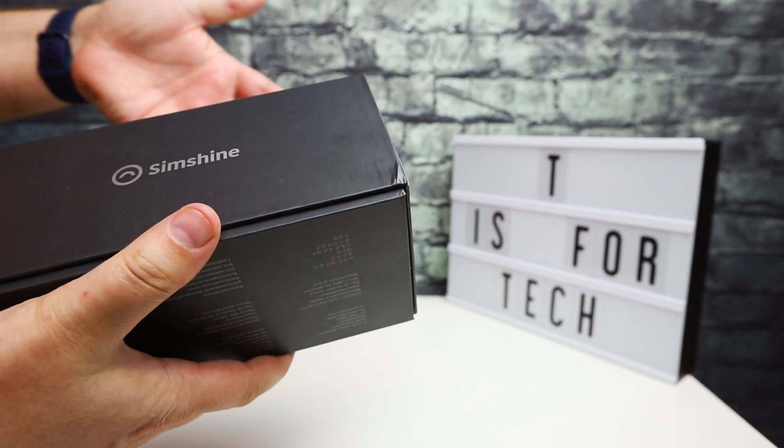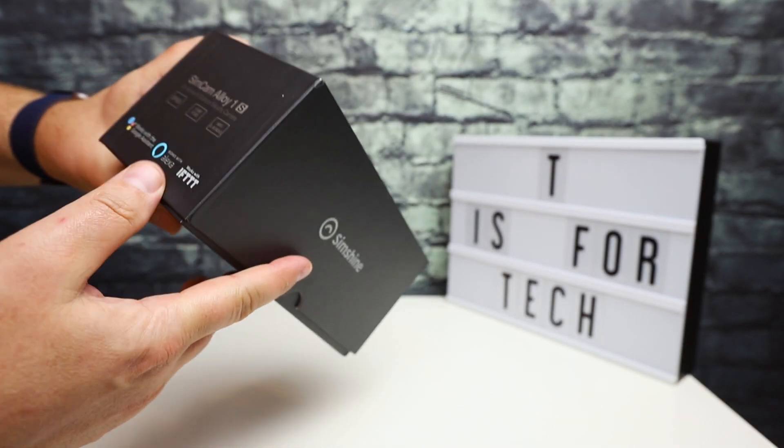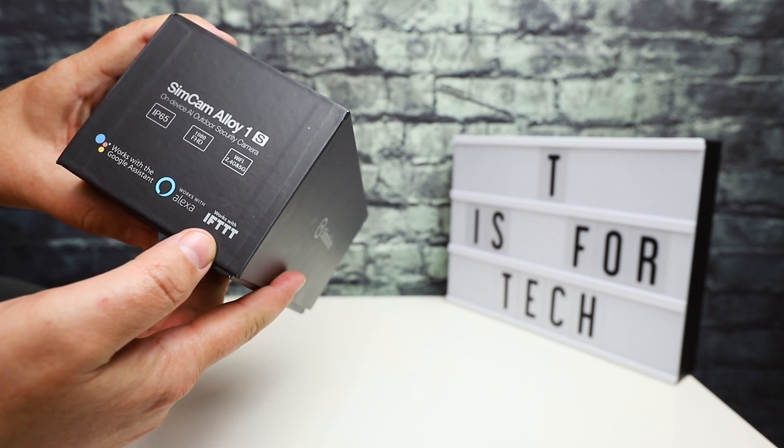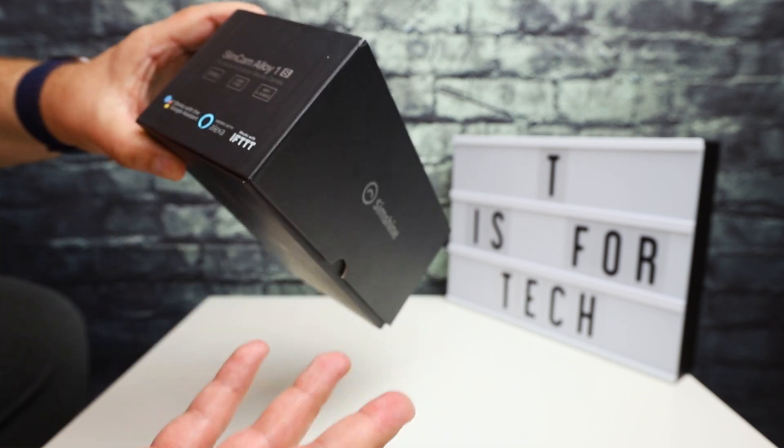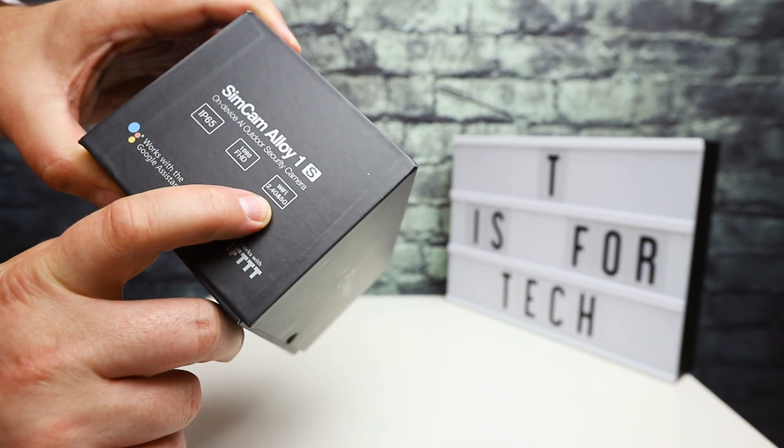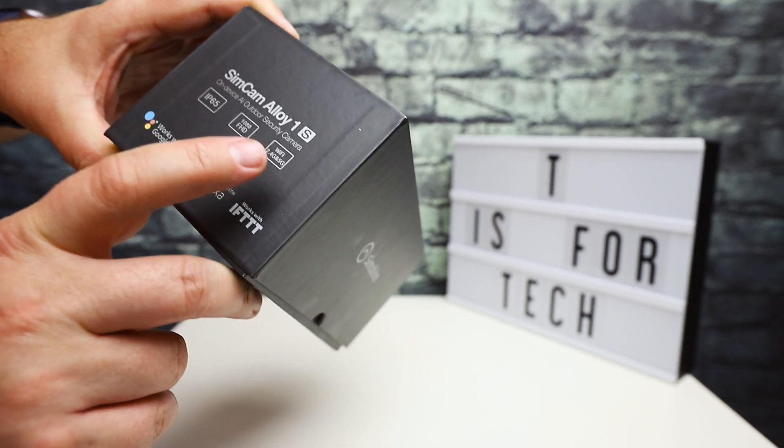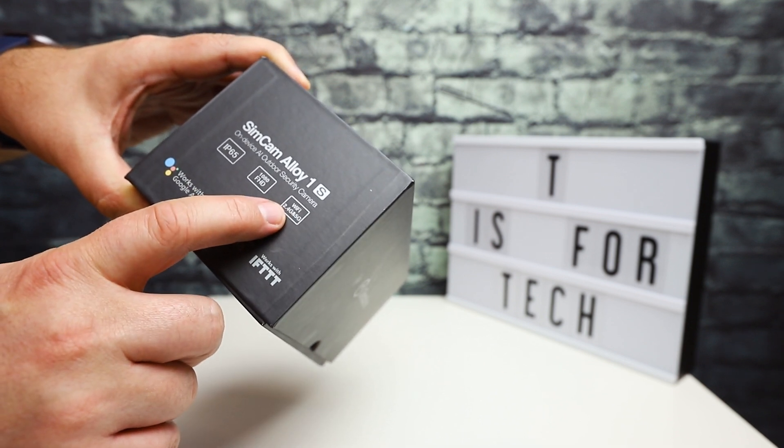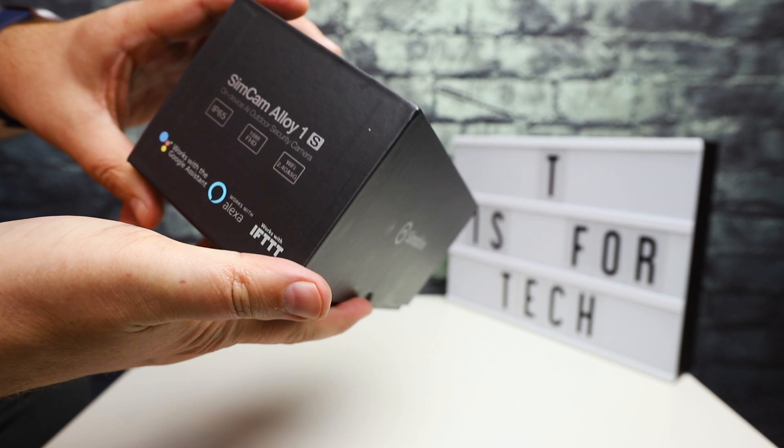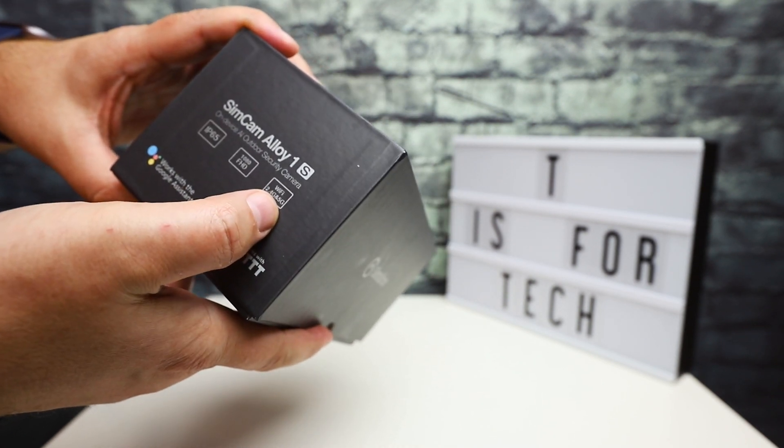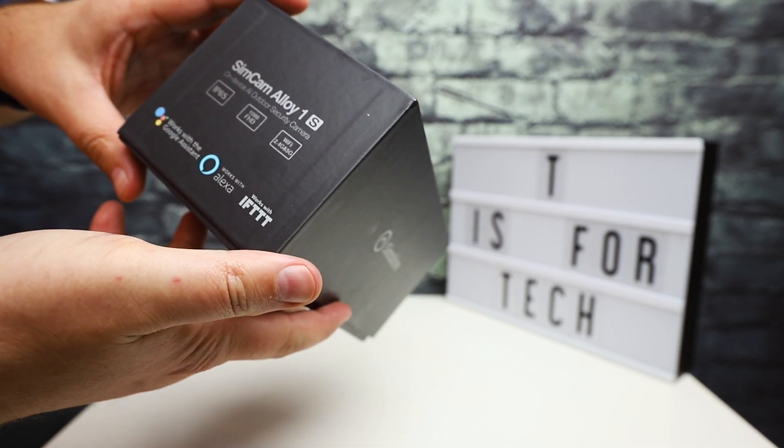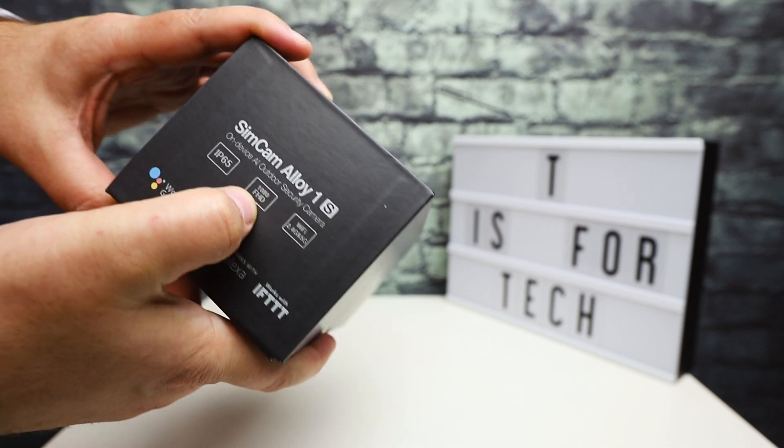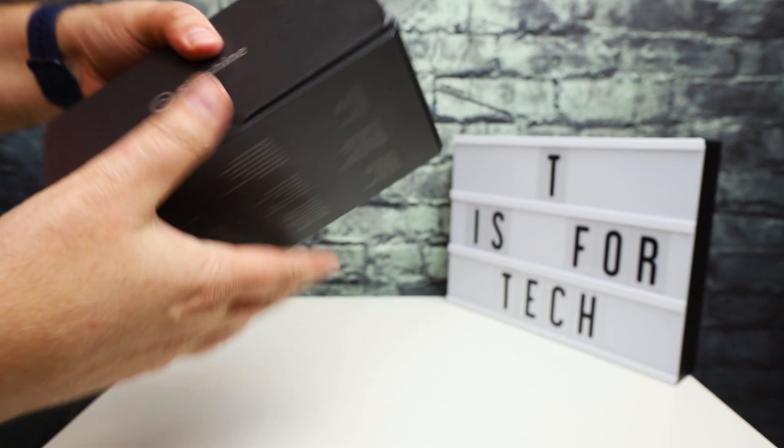It's weatherproof and supports multi-object detection. This works with Google Assistant, Alexa, IFTTT, which is really cool so you can program some custom actions. It also has five gigahertz wireless as well as 2.4 gigahertz. A common thing I've seen in other devices is they only support 2.4 gigahertz. 1080p full HD and IP65 weather rated.